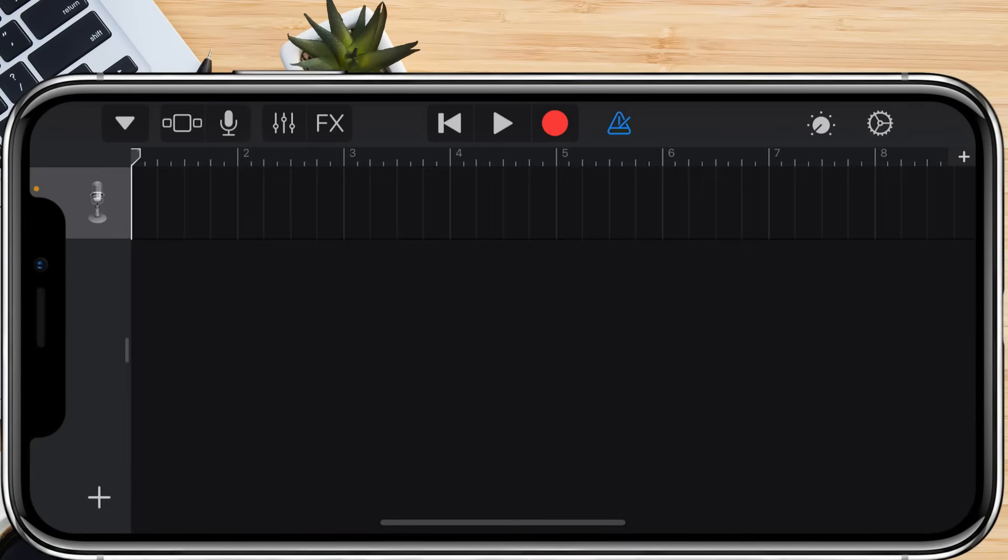By default, the track length is set to 8 seconds, which is too short for a ringtone. We need to make it 30 seconds long because iPhone ringtones can be up to 30 seconds. To do this, tap the plus icon on the right side of the track.